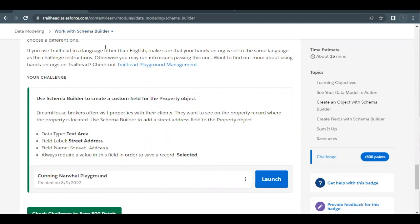This is the last unit of this module. Here we are going to create a custom field of data type text area with the label Street Address on the custom object Property. This is the same custom object which we had created in our previous or second unit.